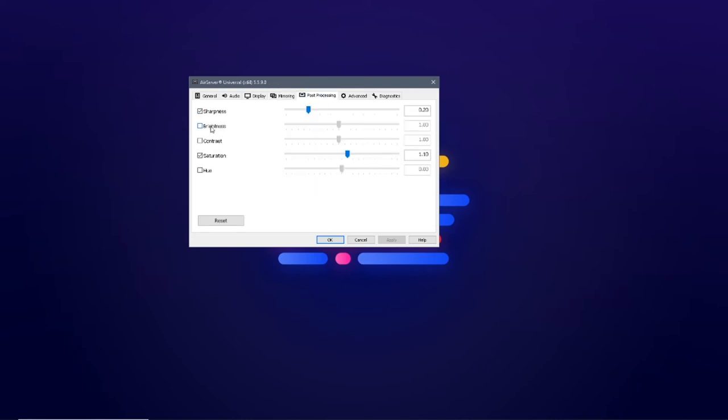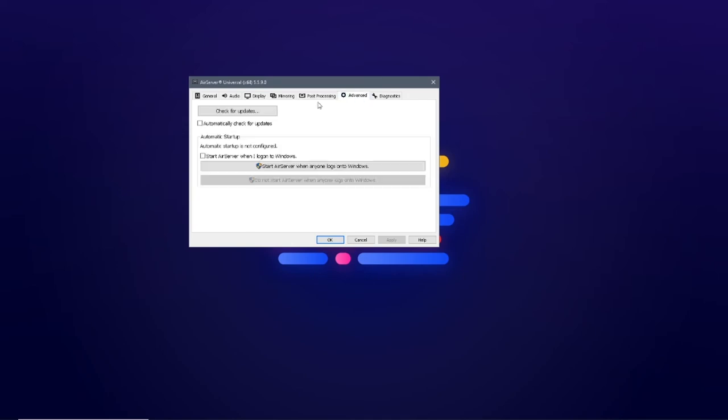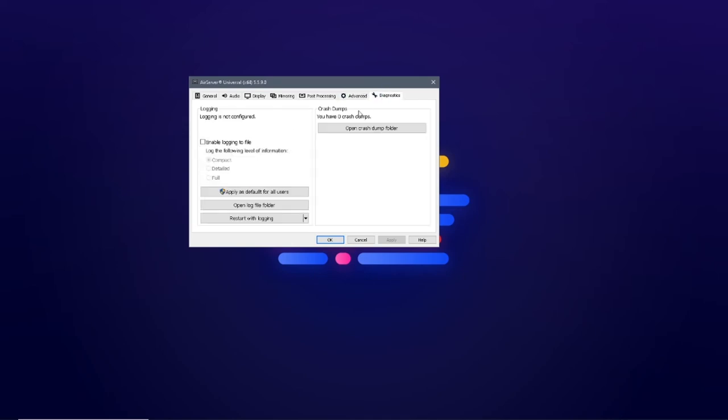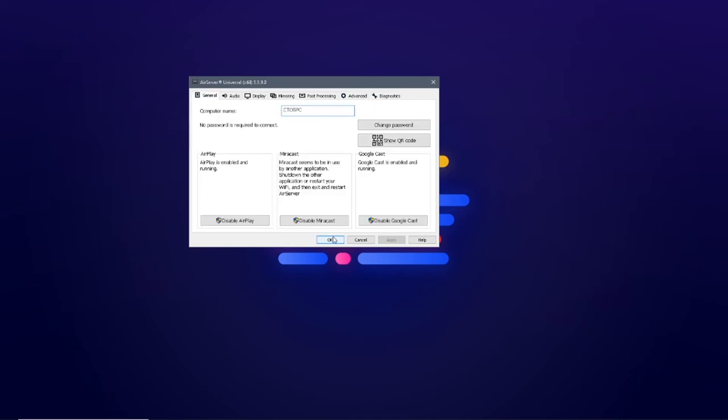In the post processing tab, you can color grade the mirrored video as per your choice. And the last two tabs can be left without exploring.